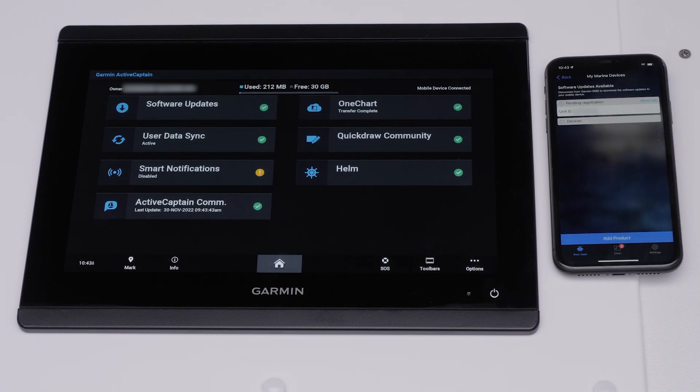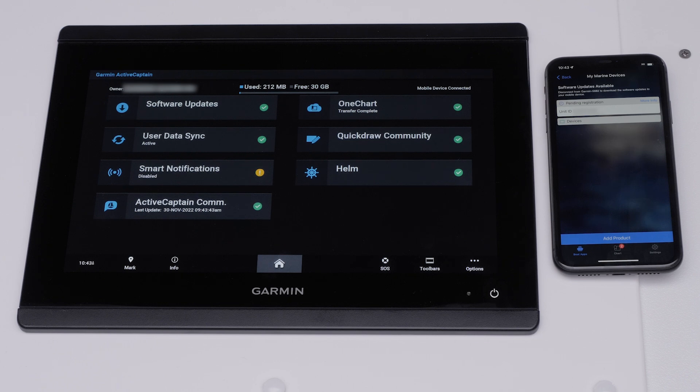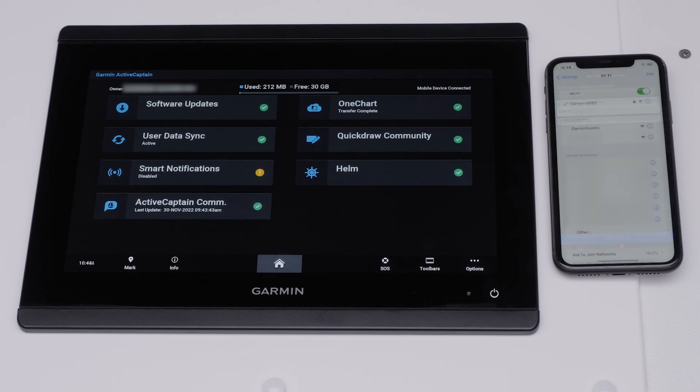The ActiveCaptain app will ask you to disconnect from the chart plotter's Wi-Fi network to download available software updates to your Apple iPhone. You will need to reconnect back to your local Wi-Fi network or cellular data.